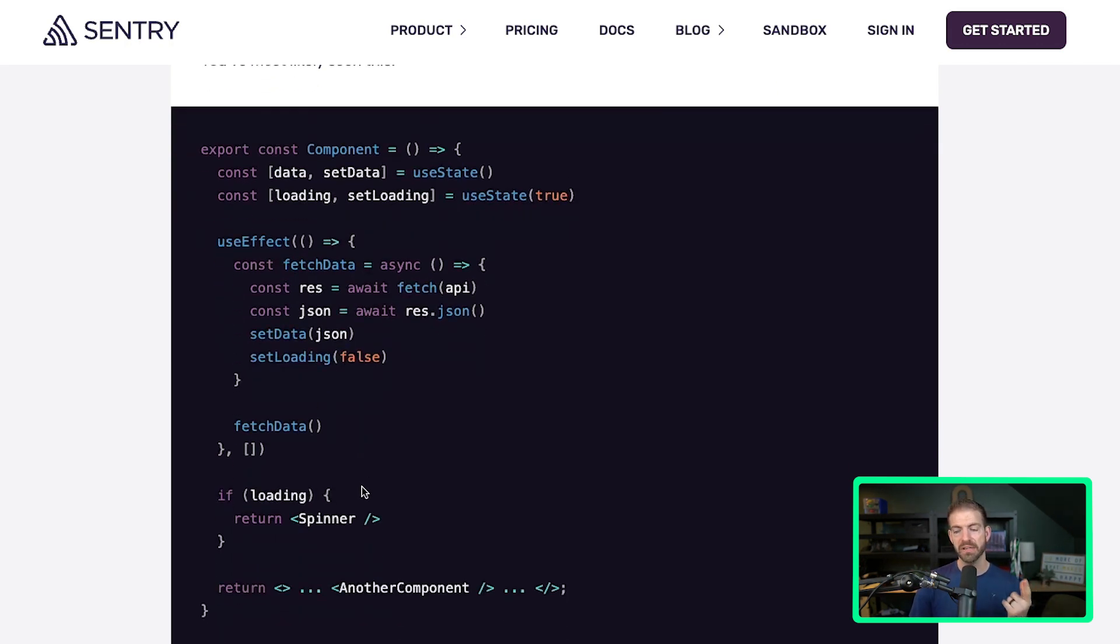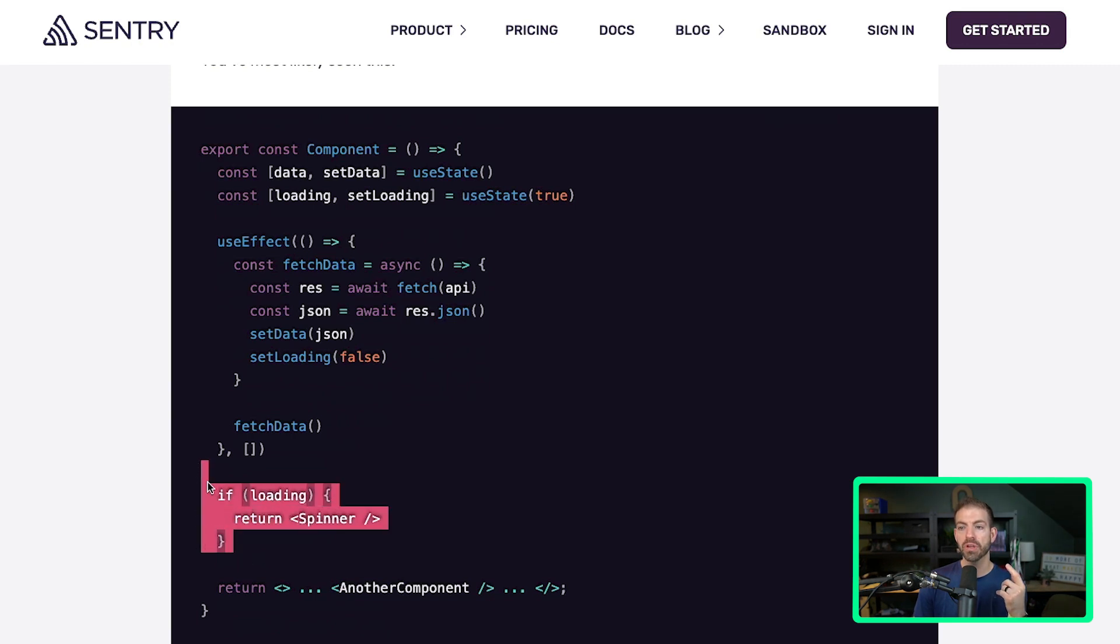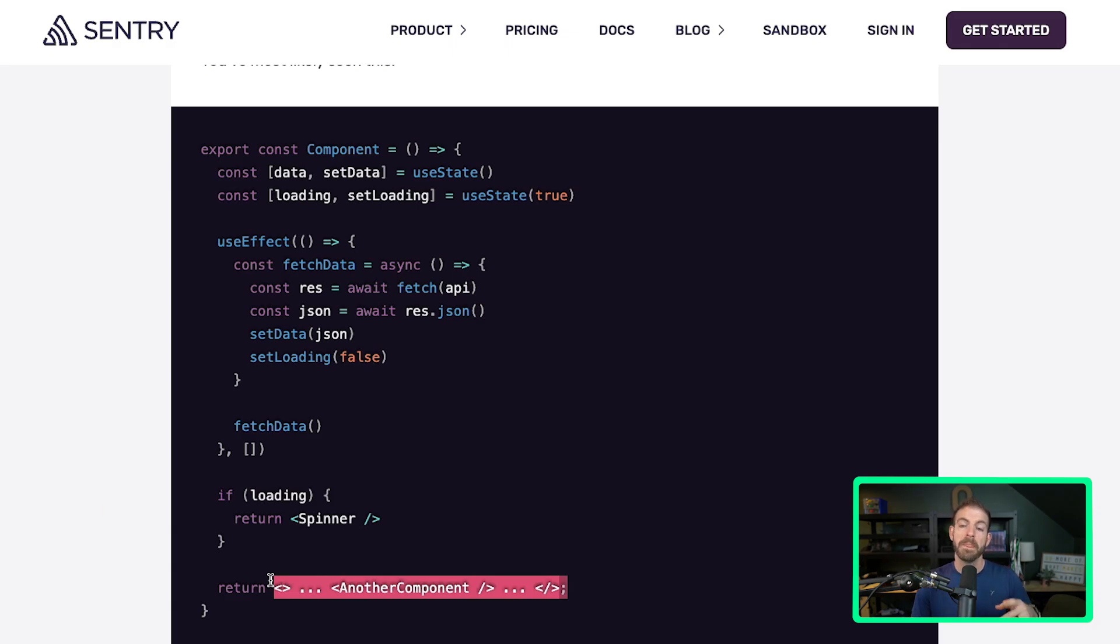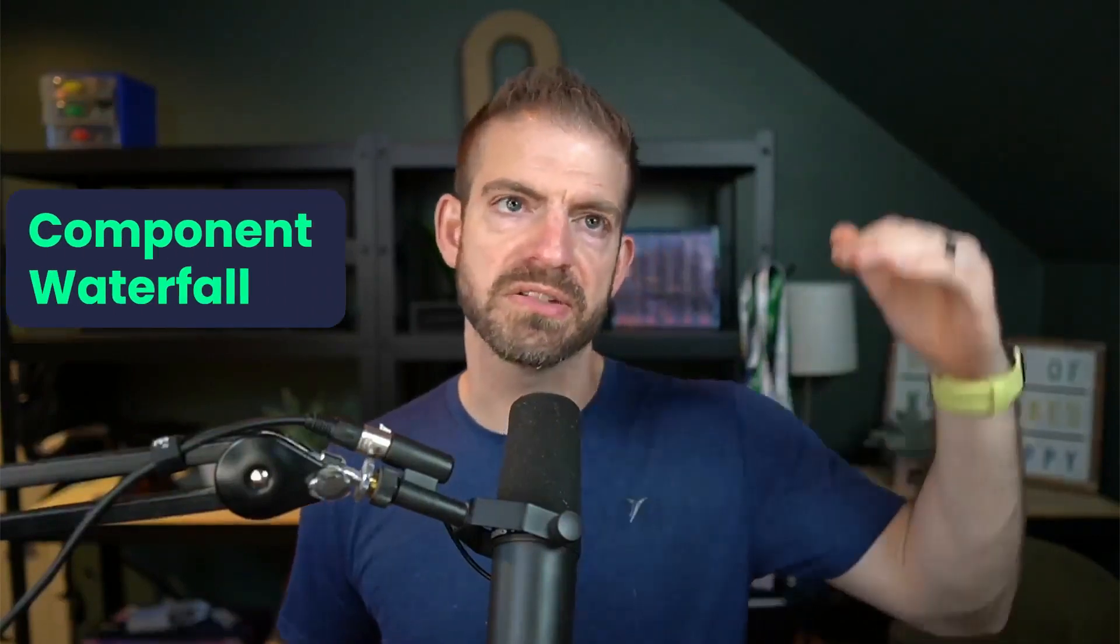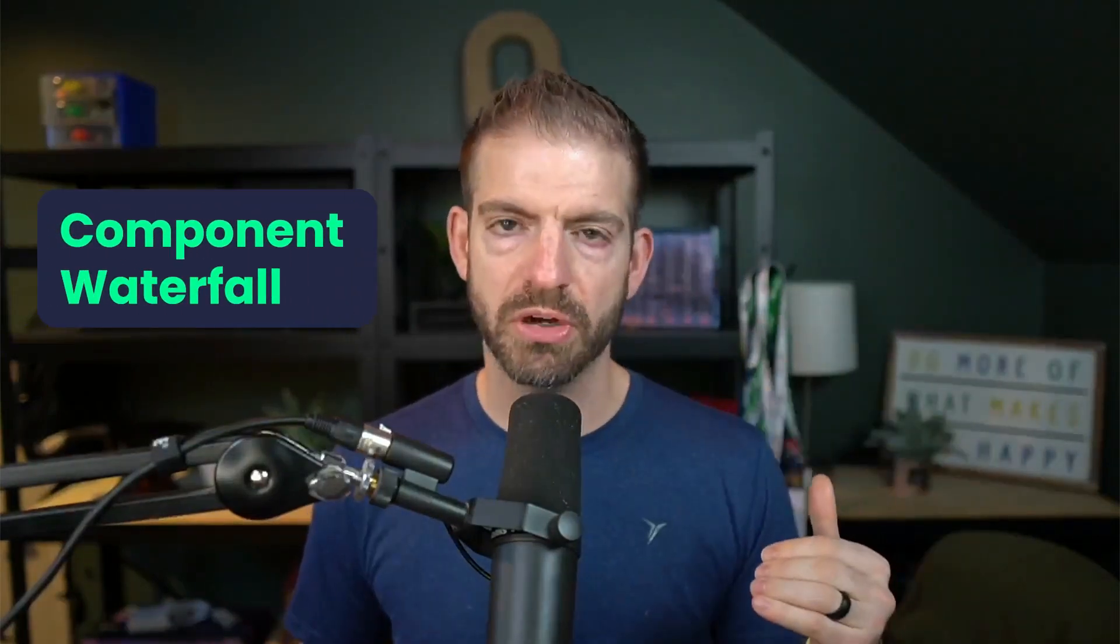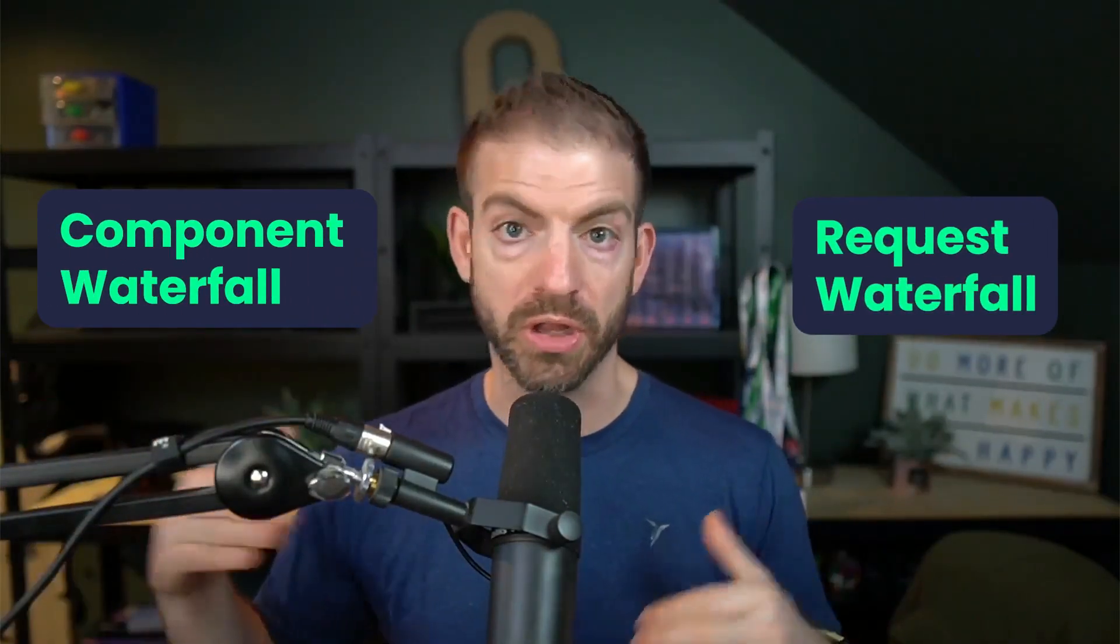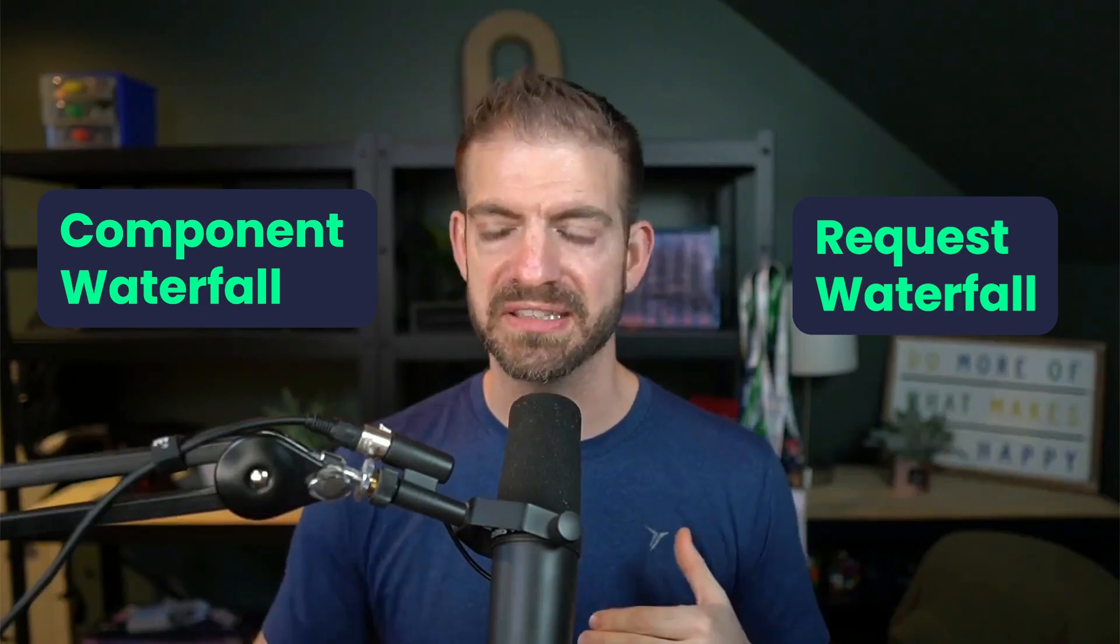And then here's the killer: you display a spinner while you're loading and then another component after it's finished. Now the interesting thing and how this ties into that waterfall - there's actually two different perspectives here. There's component waterfall and then there's just request waterfall, and we'll address each of these individually.